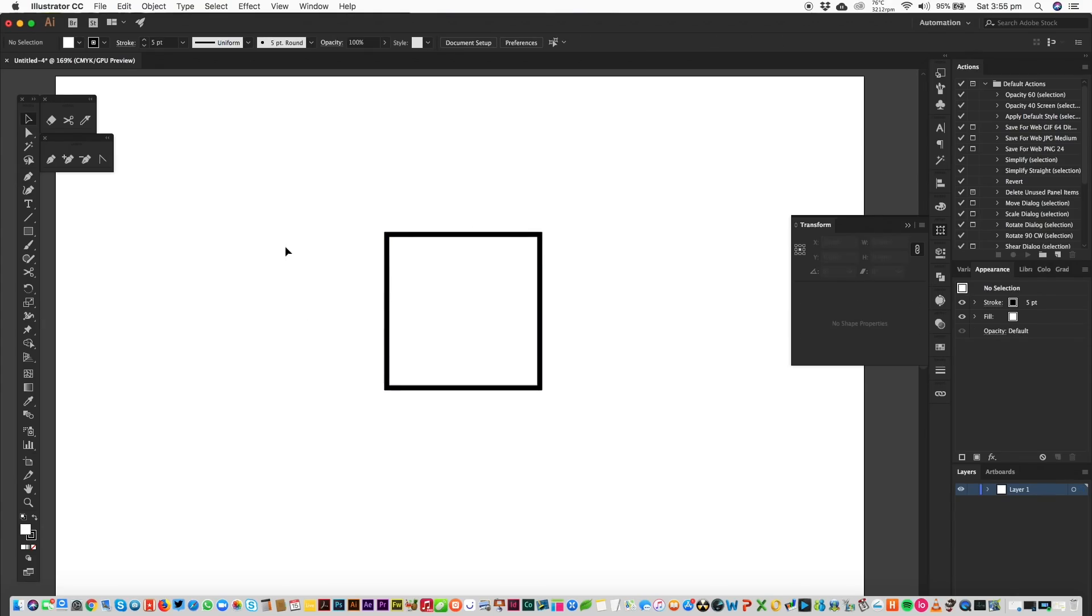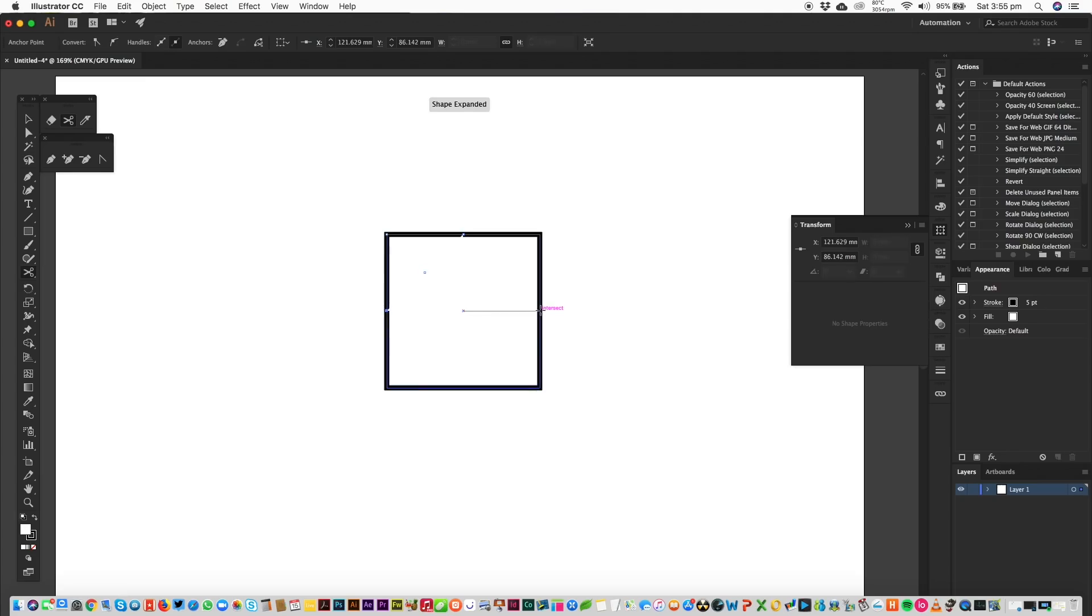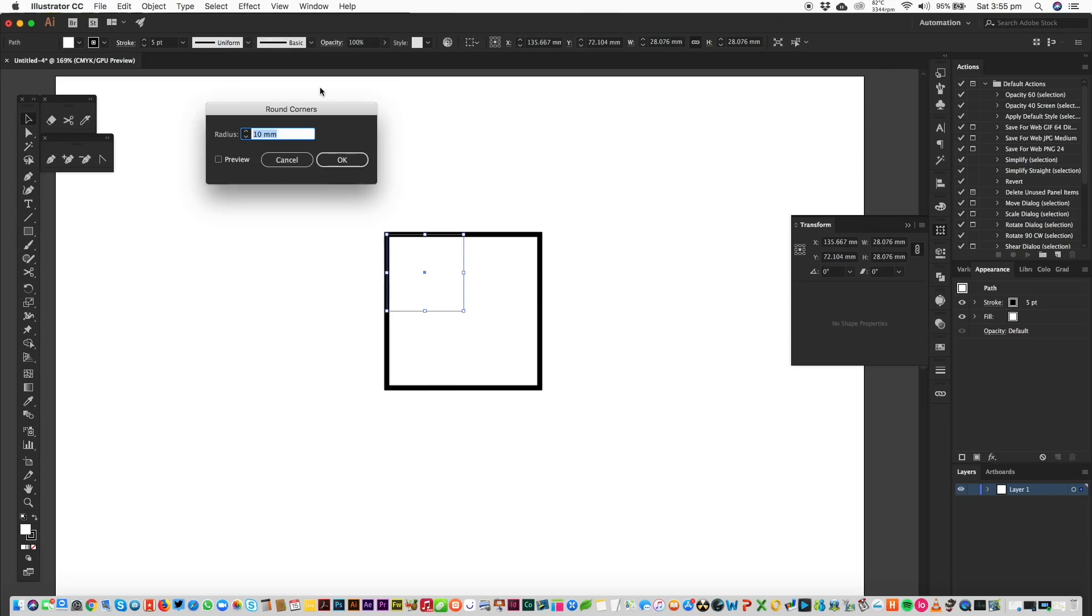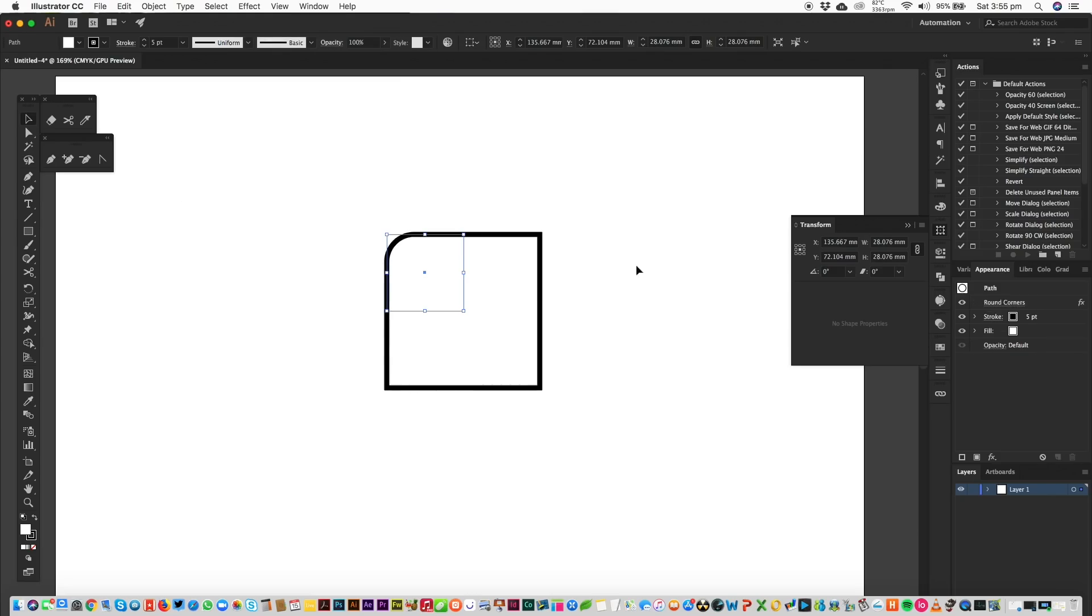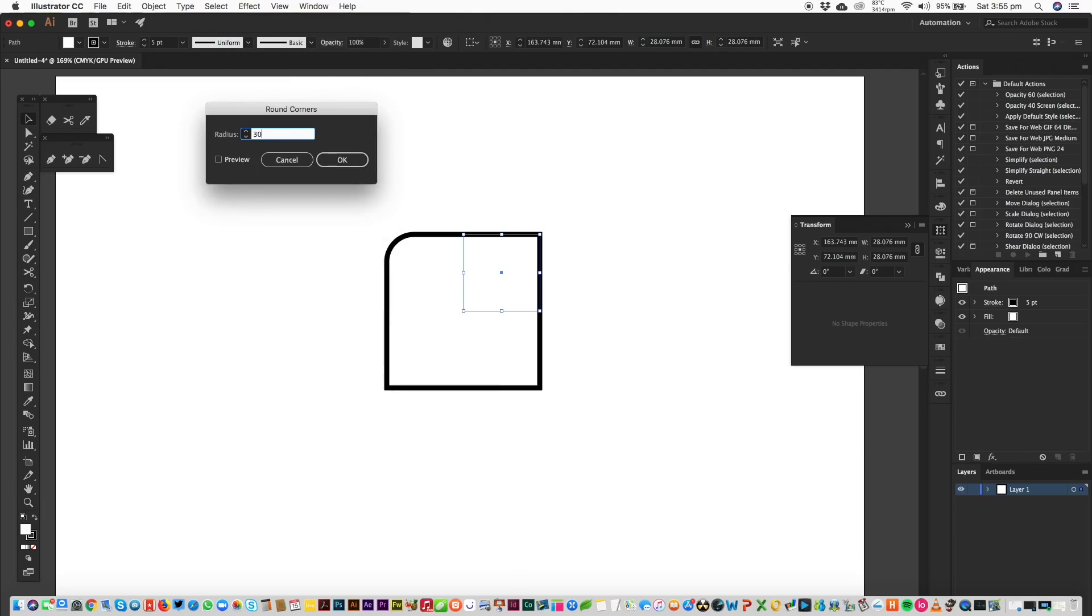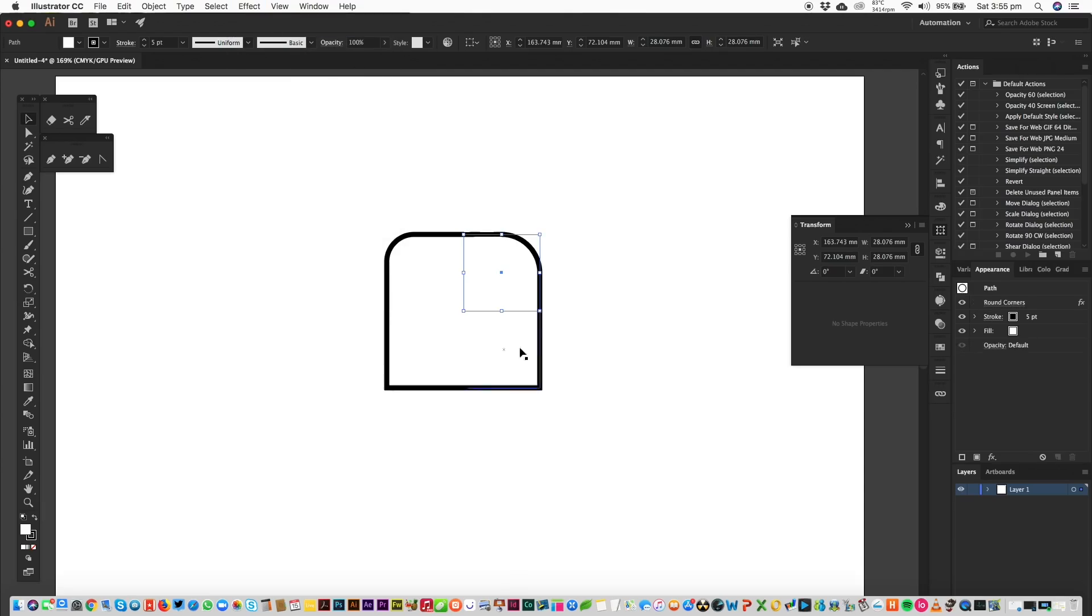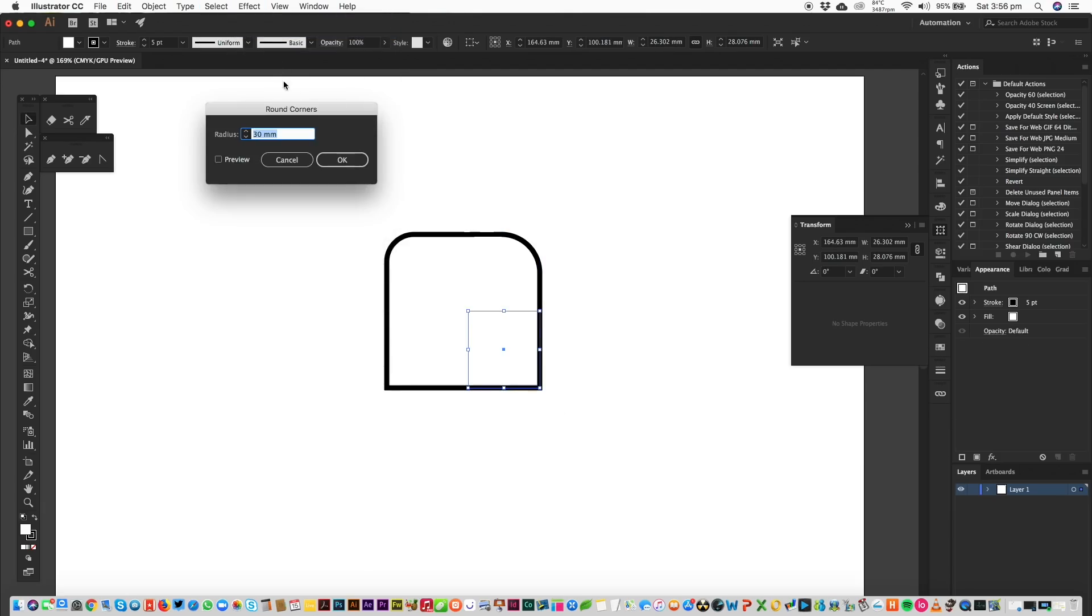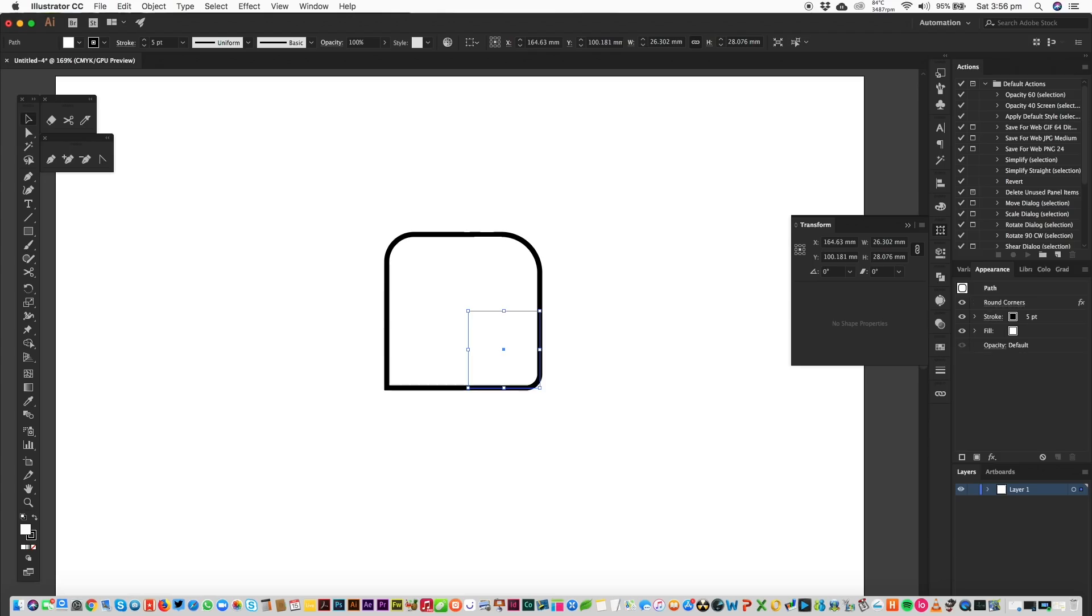Okay. So if you want to round corners individually in CS6 or earlier, this is the technique I use to do it. So all I'm going to do is head over to the Scissors tool and cut this square up. Then I'm going to select each section and go to Effect, Stylize and Round Corners. I'm going to do the first one 10mm. Let's do this one, 30mm and do this one, 5mm.